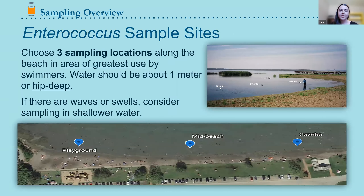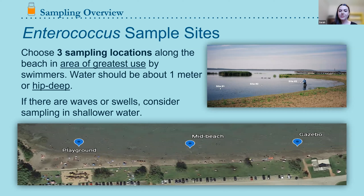The enterococcus protocol uses three separate sampling sites in the area of greatest swimmer use. These sites should be evenly spaced and cover the entirety of the recreational beach zone. Consistency week to week is most important. To help with this, take photos at the beach and label them, or use a labeled satellite image of the beach. As long as you're consistent and know which site is which each week, that's what matters.